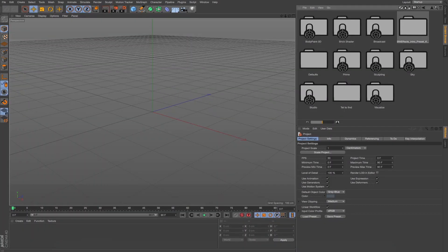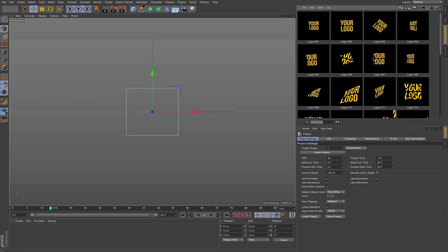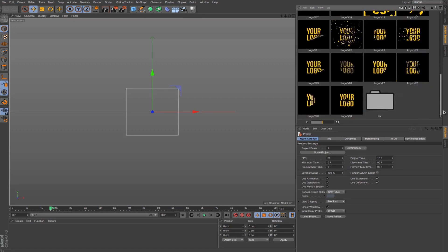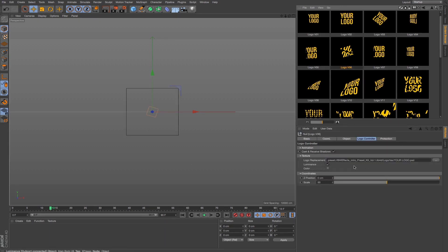After you install the package into your preset folder, when you go to the Content Browser you're going to have the BWFX intro preset kit. If you open that up, you're going to have six subfolders and also a main C4D file. I'll make a quick animation with all the elements we have here, and then later I'll show you what attributes we have for each element. I open up the scene, bring the logo in, and I'm going to choose one of our 30 logo animations — let's bring this one.